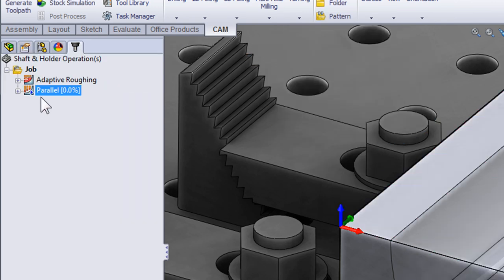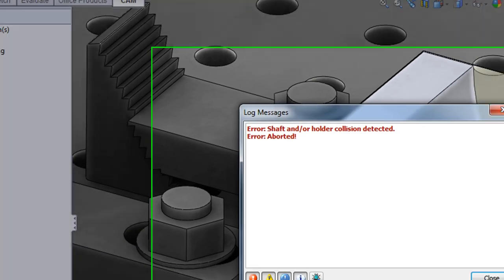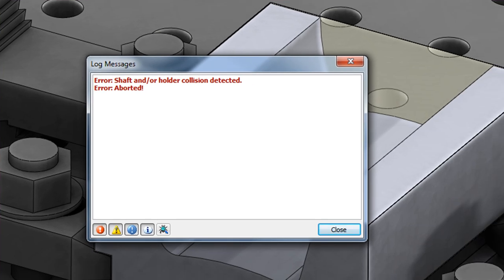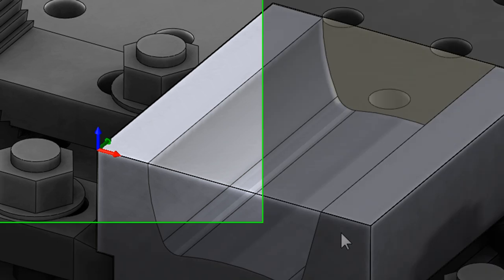and calculate the tool path. Upon completion the tool path has an X next to it. If I right click and show the log, the error tells me that we are unable to calculate the tool path due to a collision between the shaft and/or holder and our part. Let's click close and try another option.